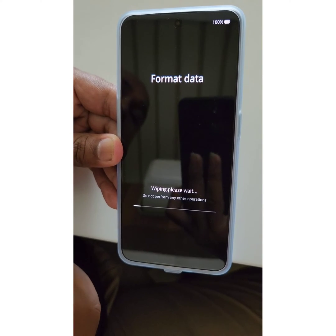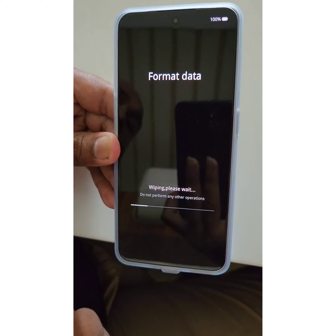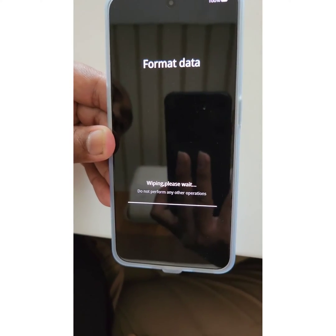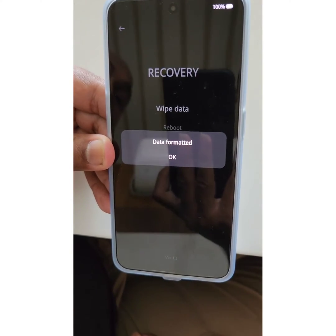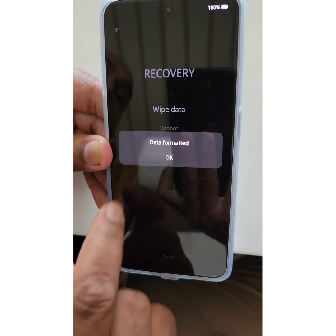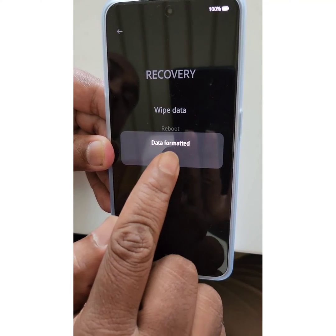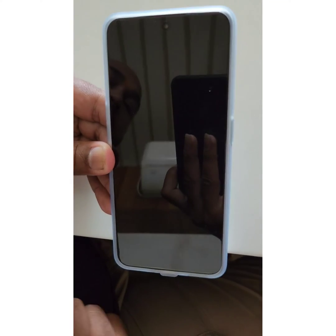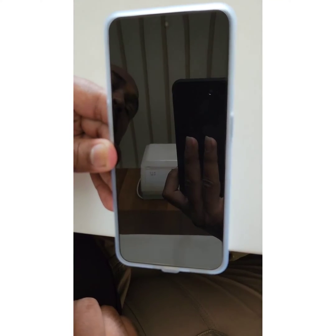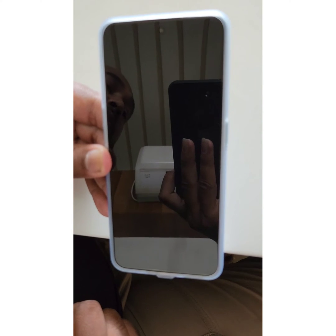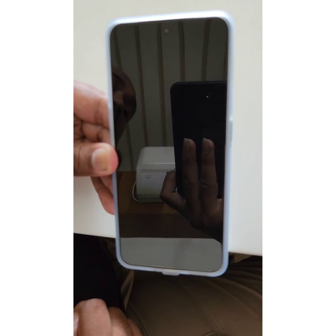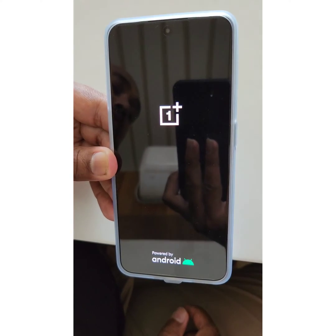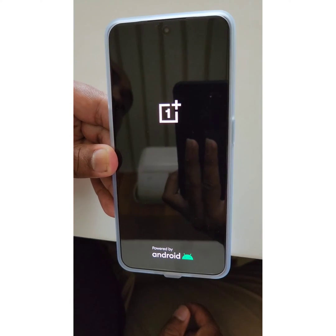Wait until wiping is complete and all data on your OnePlus is formatted. Tap OK when formatted, then restart your OnePlus device. You can now set a screen lock again on your device.